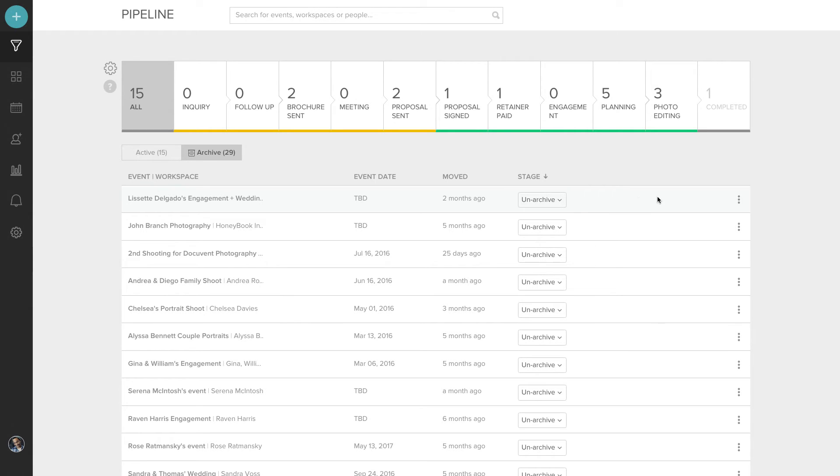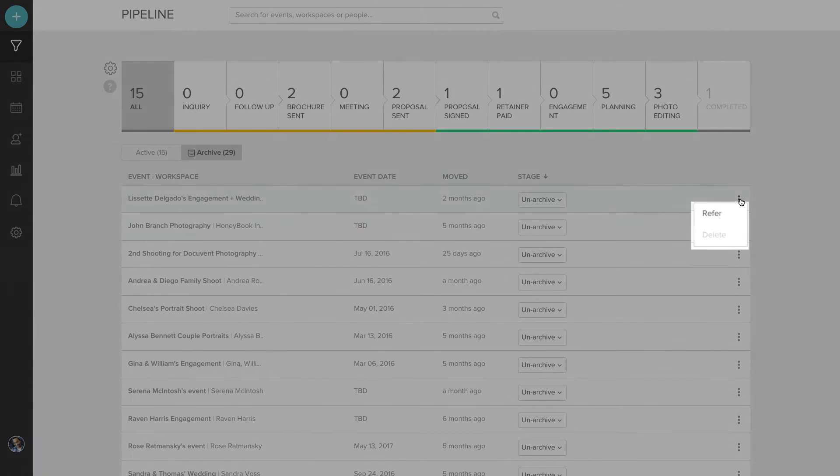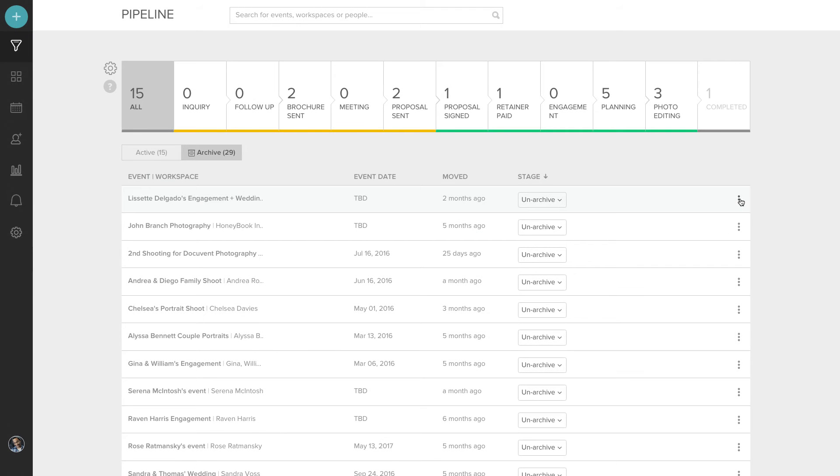Also on the right, under the three bullet points, you can refer or delete an event. Keep in mind when referring an event, the vendor you're referring to doesn't have to be a HoneyBook user.